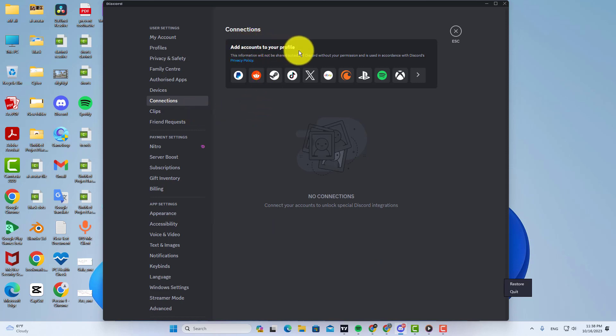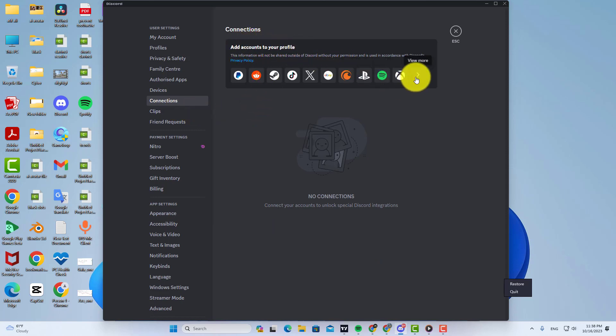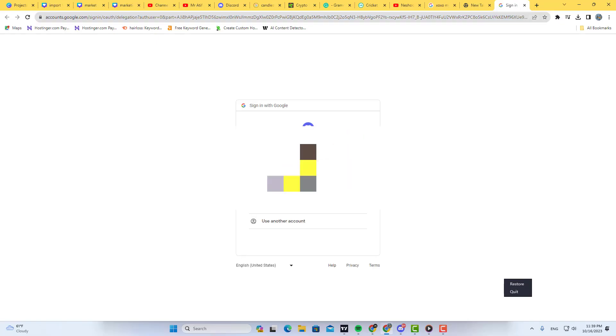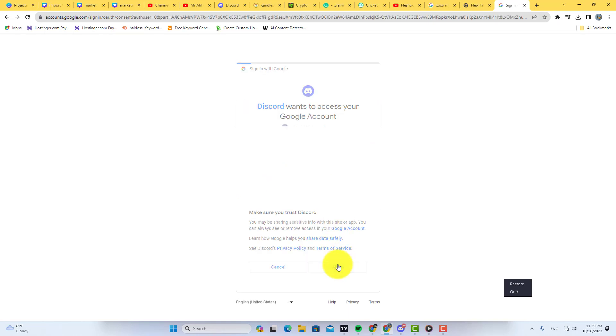Here you can add your social account to your Discord profile. So simply click on YouTube. Now select your channel and allow all the permissions.